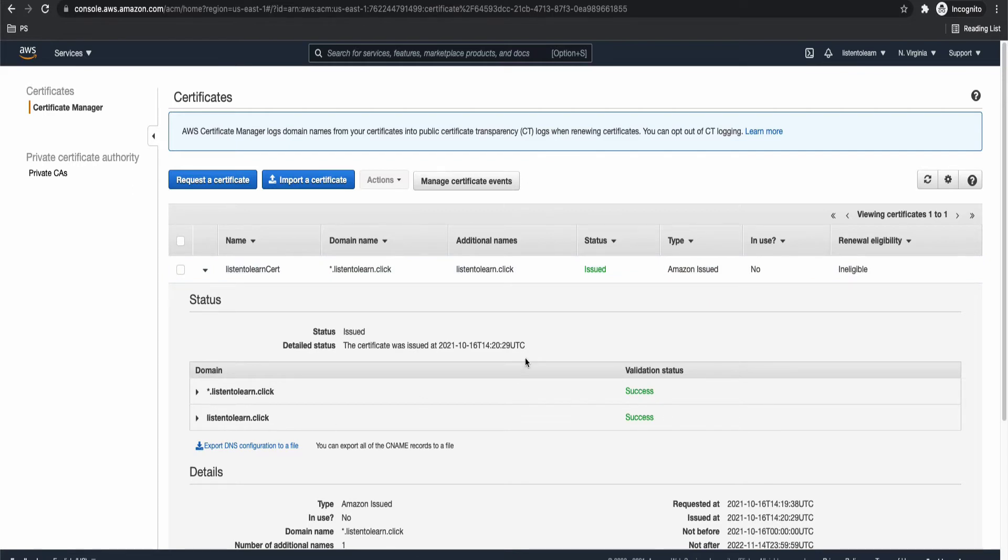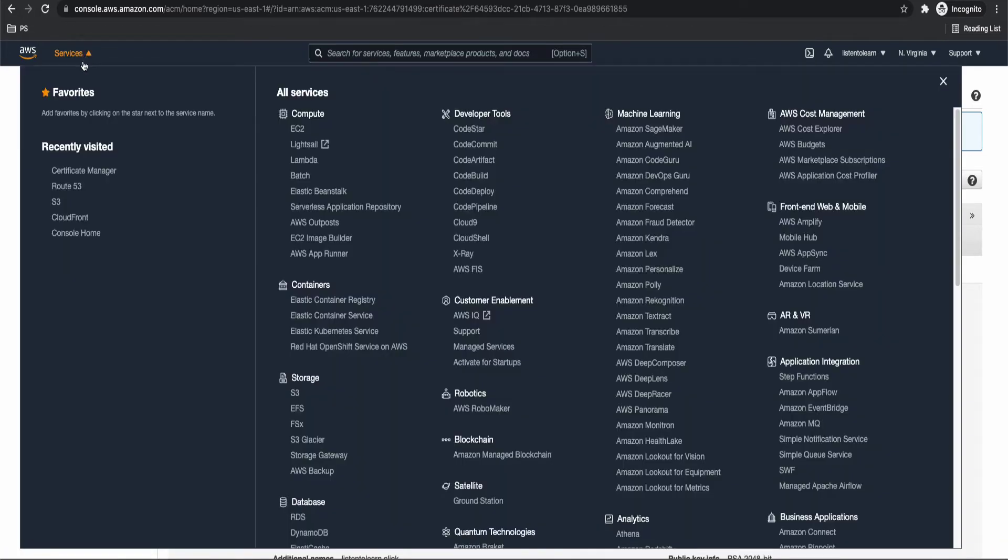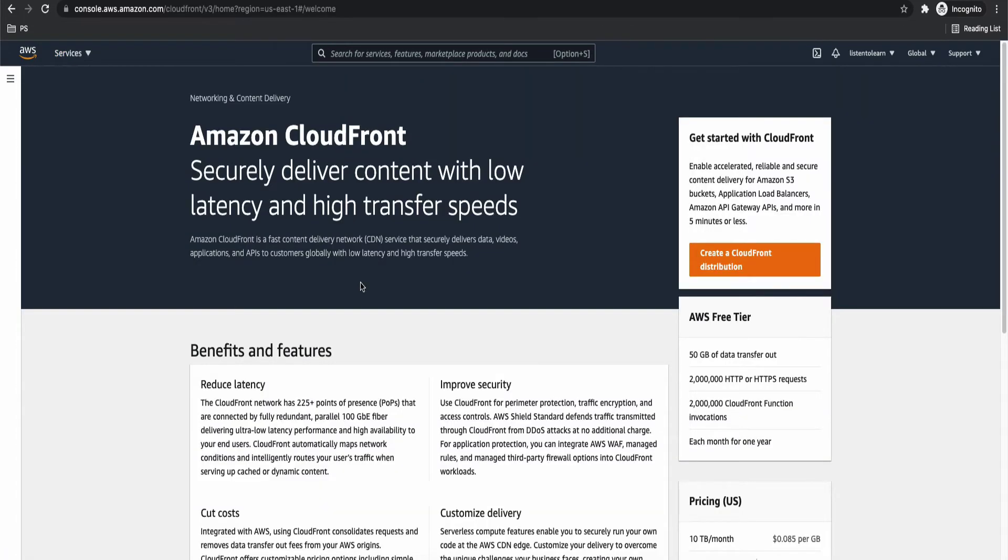So we have our certificate in issued status. So basically when you create the certificate, it might go into pending validation in few cases, but it will automatically turn to issued status in mostly 10 to 15 minutes. If that doesn't happen, then you have to go and check your configurations again. So this is all good. So we are done with the first step of setting up the certificate.